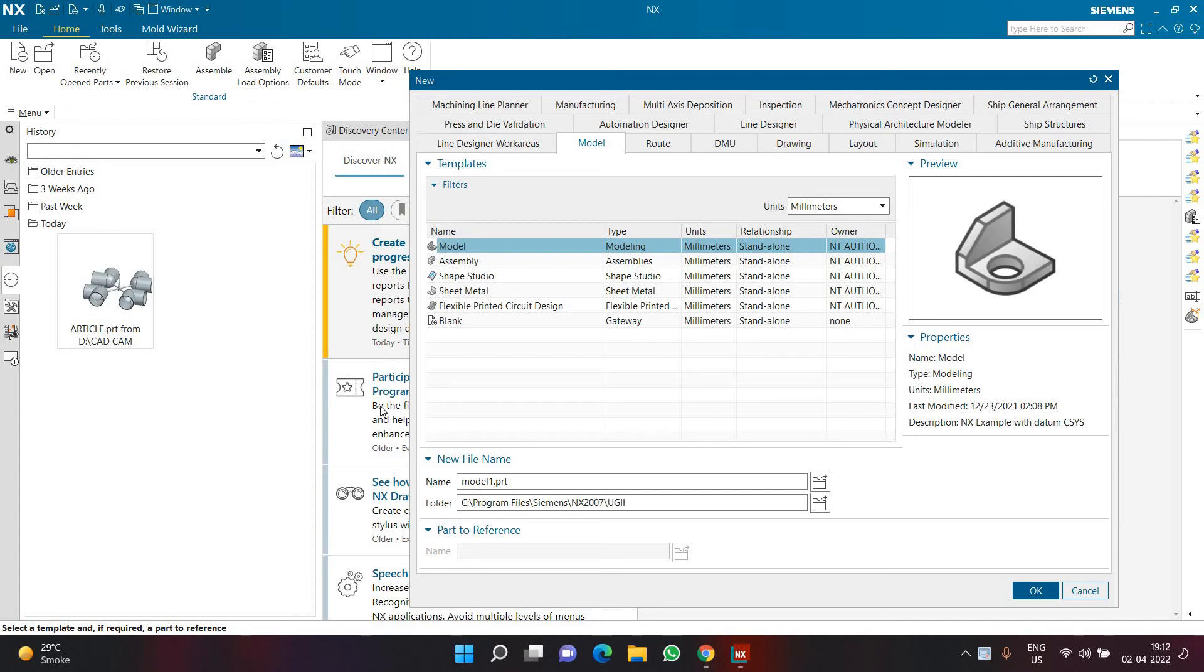Hello everyone and welcome back to this video. In this video we are going to learn about creating macros in Siemens NX.